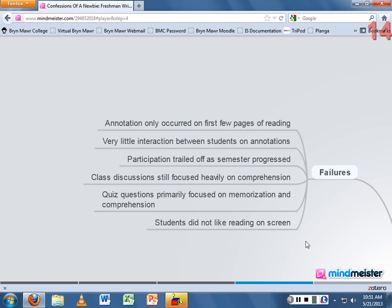The quizzes primarily focused on memorization and recall, which is something best practices on online quizzes discourage. This was the effect of not having enough time to write proper quizzes that engaged higher-order thinking skills — more analysis, more application. So the quizzes ended up being things like 'define racial formation,' which I was using mainly as motivators for reading rather than as educational tools. It was a missed opportunity, and something I'm looking to fix.